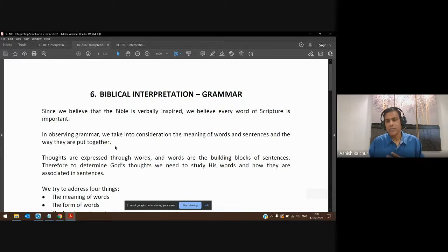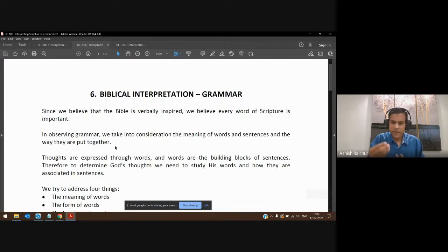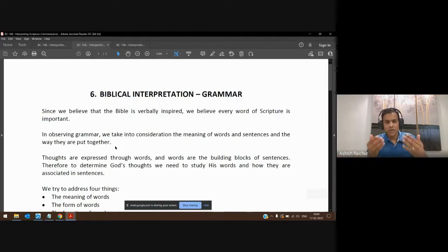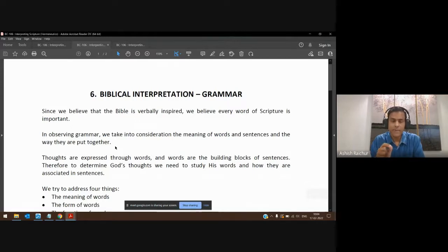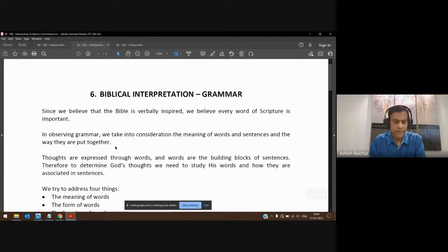We have to stay consistent with these basic principles of grammar, which apply to any language — Hebrew, Greek, or English. When we're interpreting scripture, we have to keep these simple rules of grammar in mind. For example, Matthew chapter 4, verse 4. Jesus said, 'Man shall not live by bread alone, but by every word that proceeds from the mouth of God.'